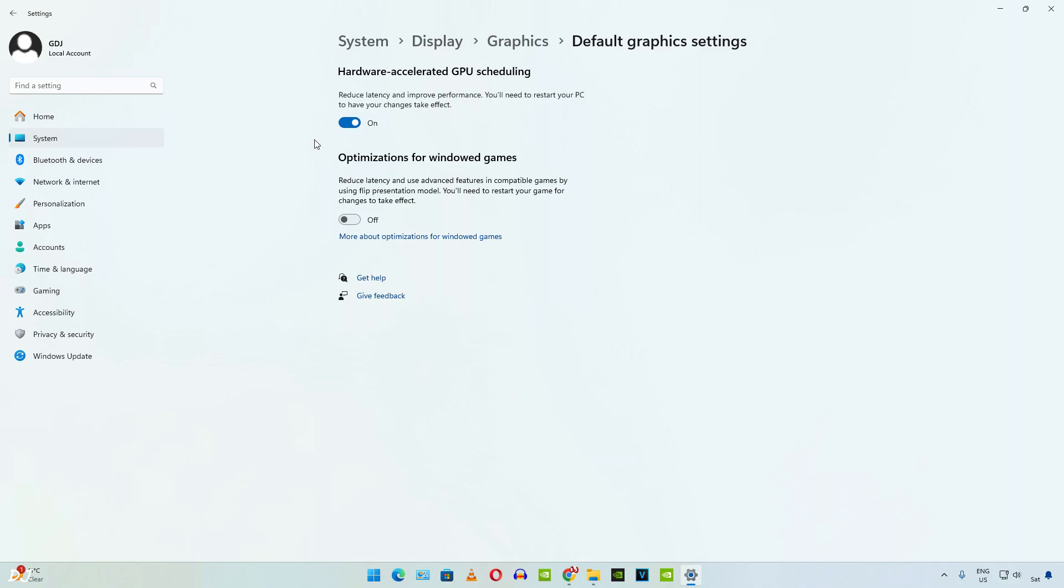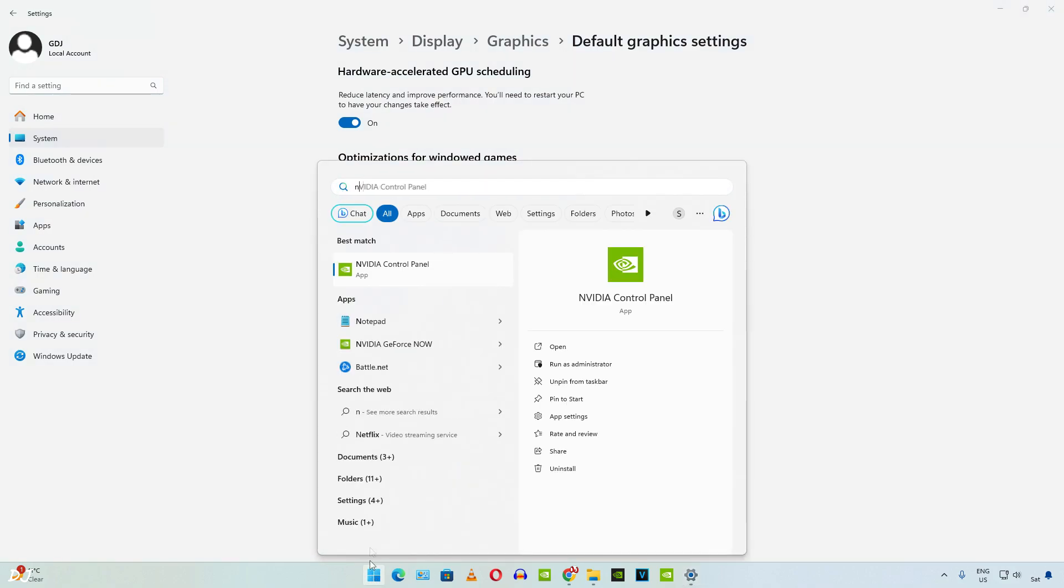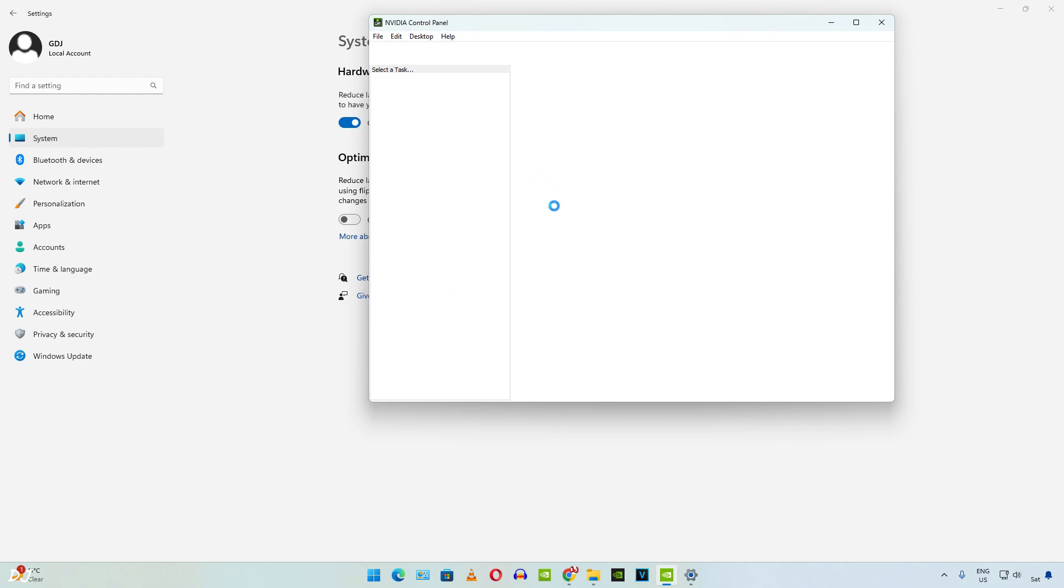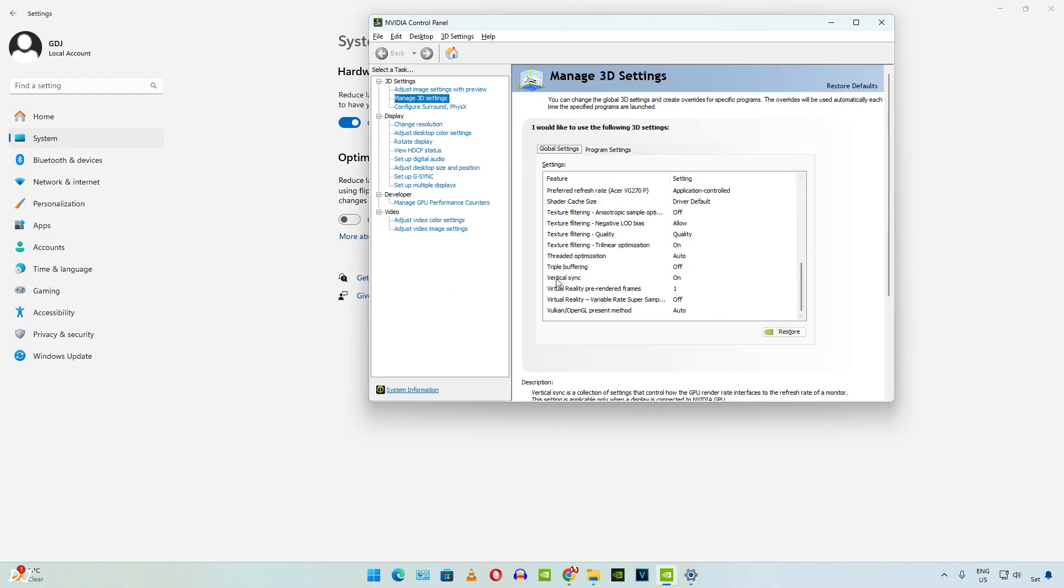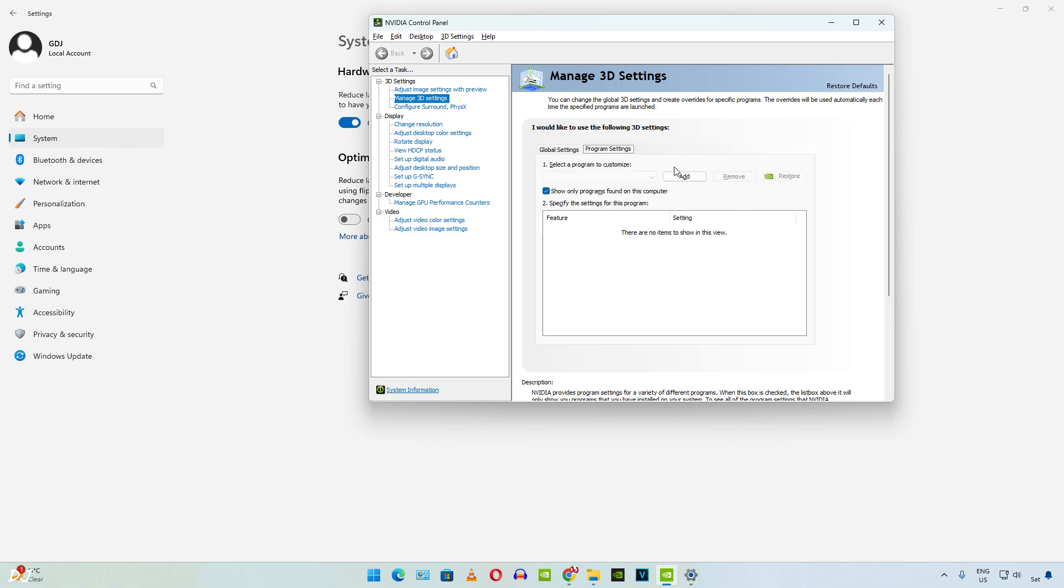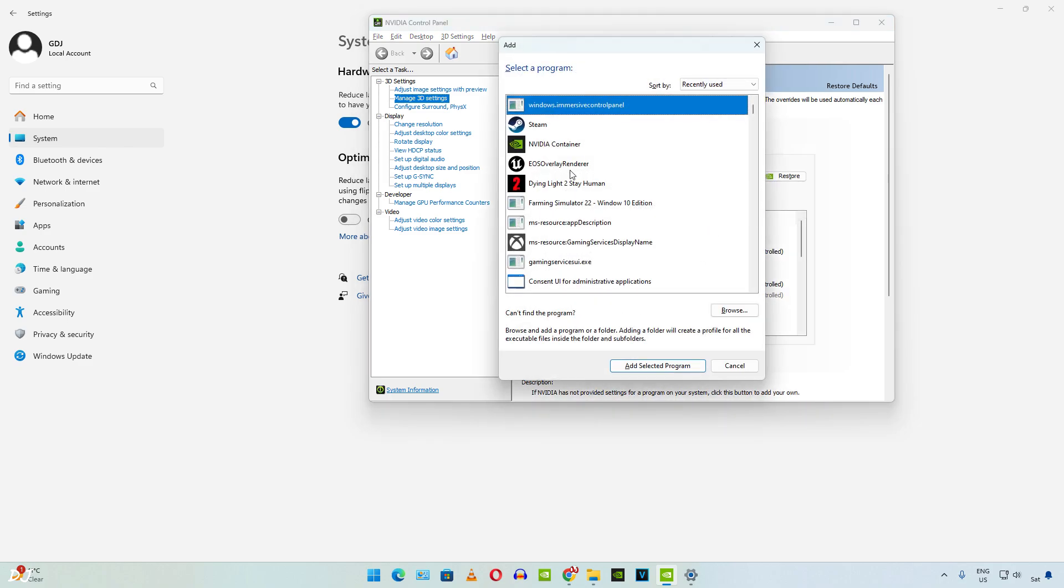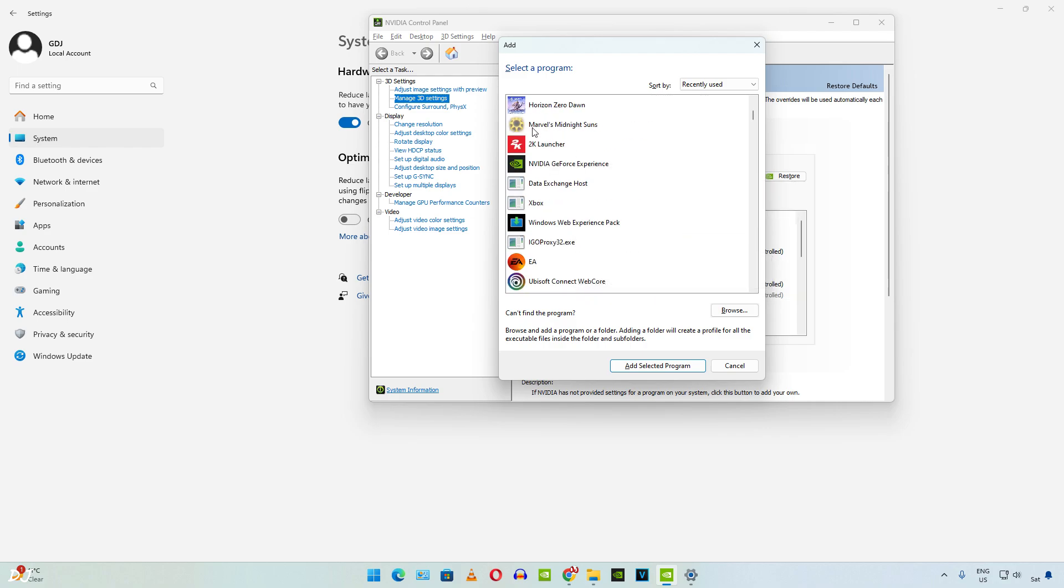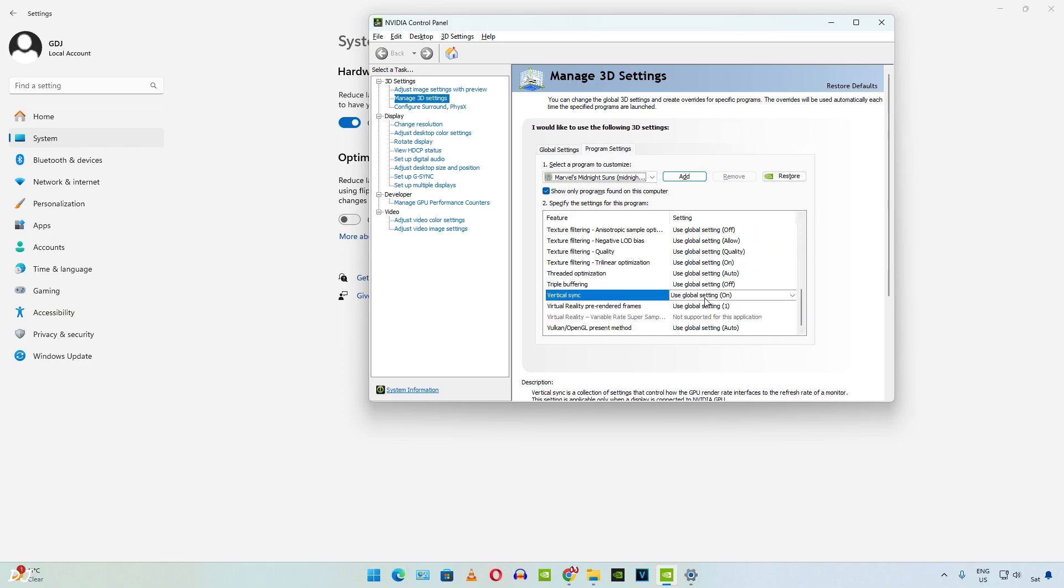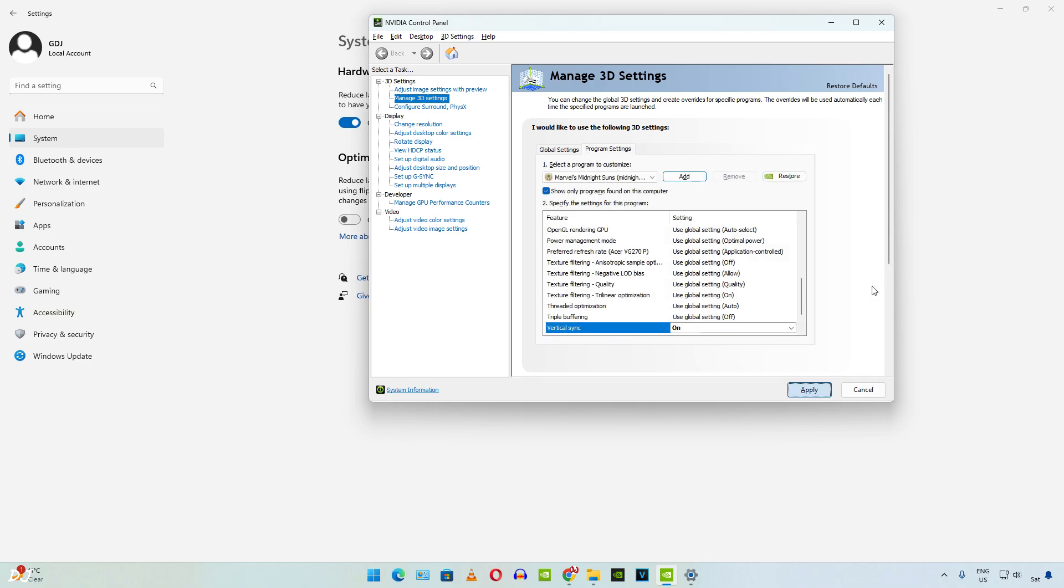Now we need to enable vSync from NVIDIA control panel. Make sure your GPU drivers are up to date. Click on global settings. Scroll down until you find vertical sync and set it to on. You can also apply this setting on a per game basis. Just click on program settings here, then click on add. Find the game's exe file. In my case it is midnight suns. Found it. Scroll down. Set vSync to on. Apply.